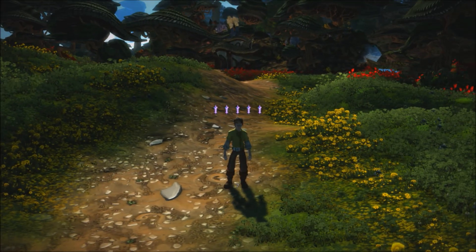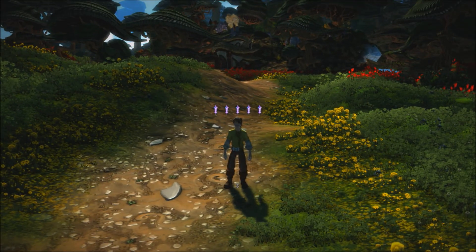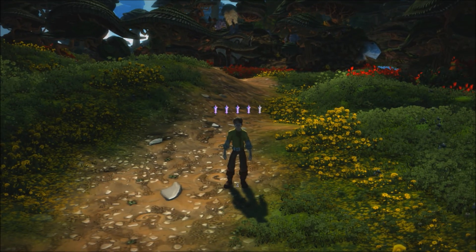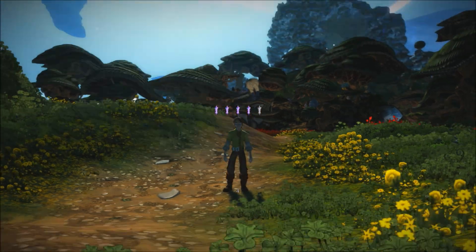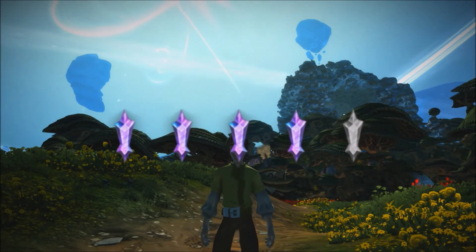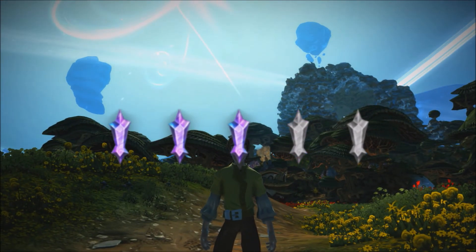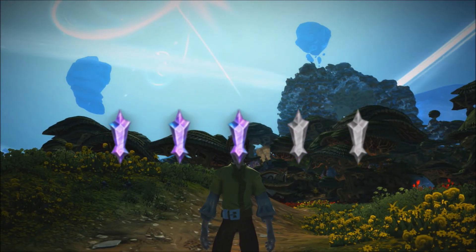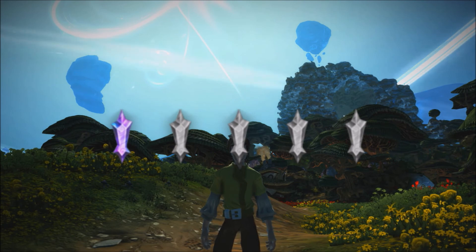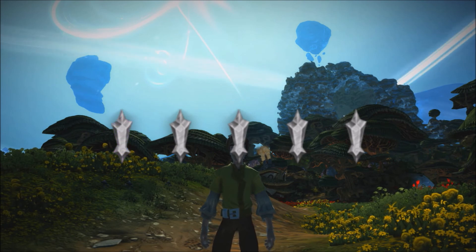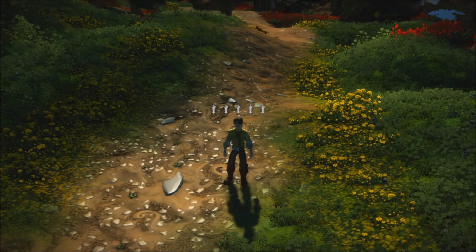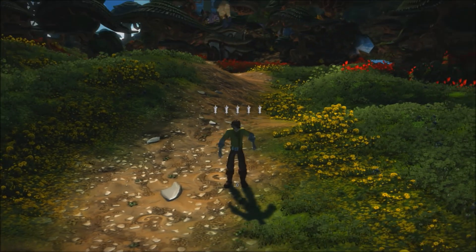As I decrease the counter to 5, 4, 3, 2, 1 — you'll see the elements actually start to dim. It's pretty cool.